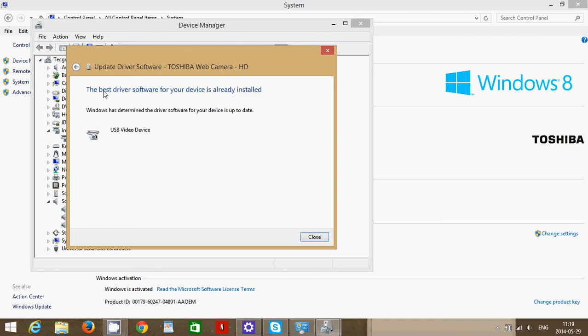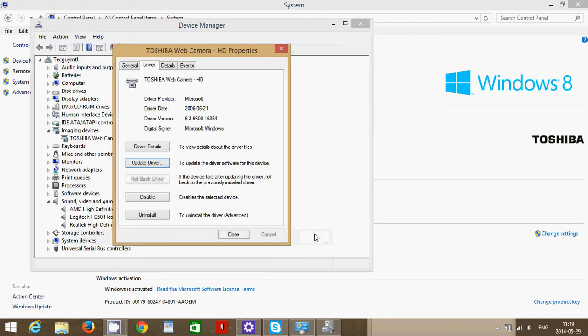Here it says the driver is from 2006. You can click update driver and search automatically. It's gonna check online if there's an update for this driver.